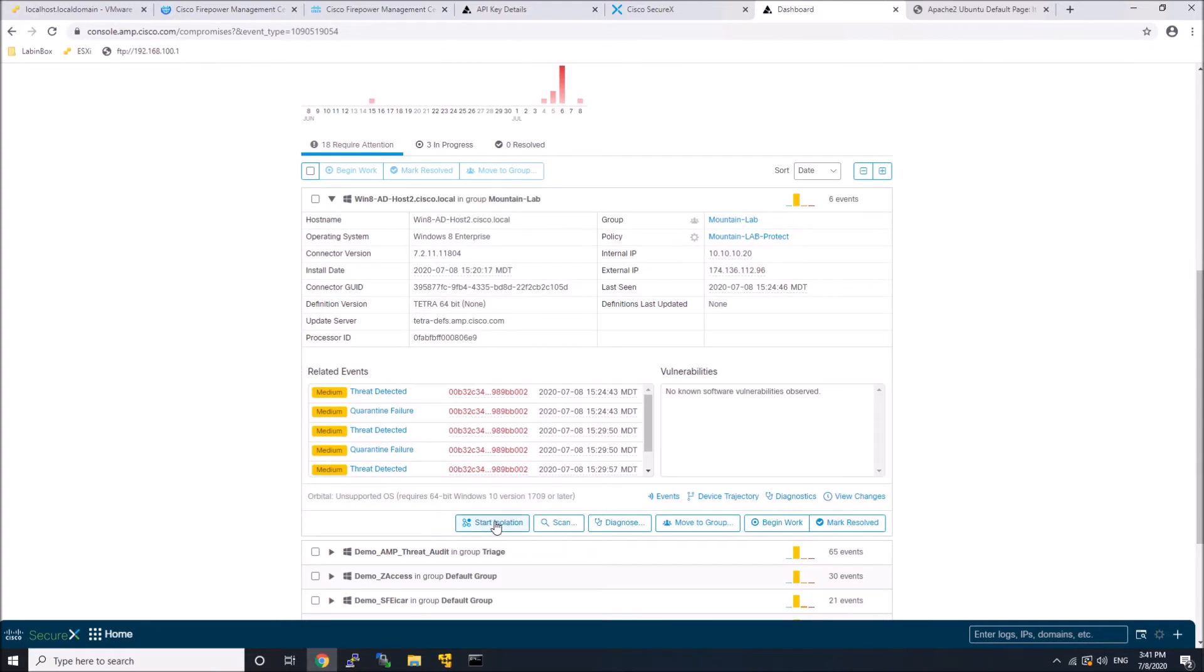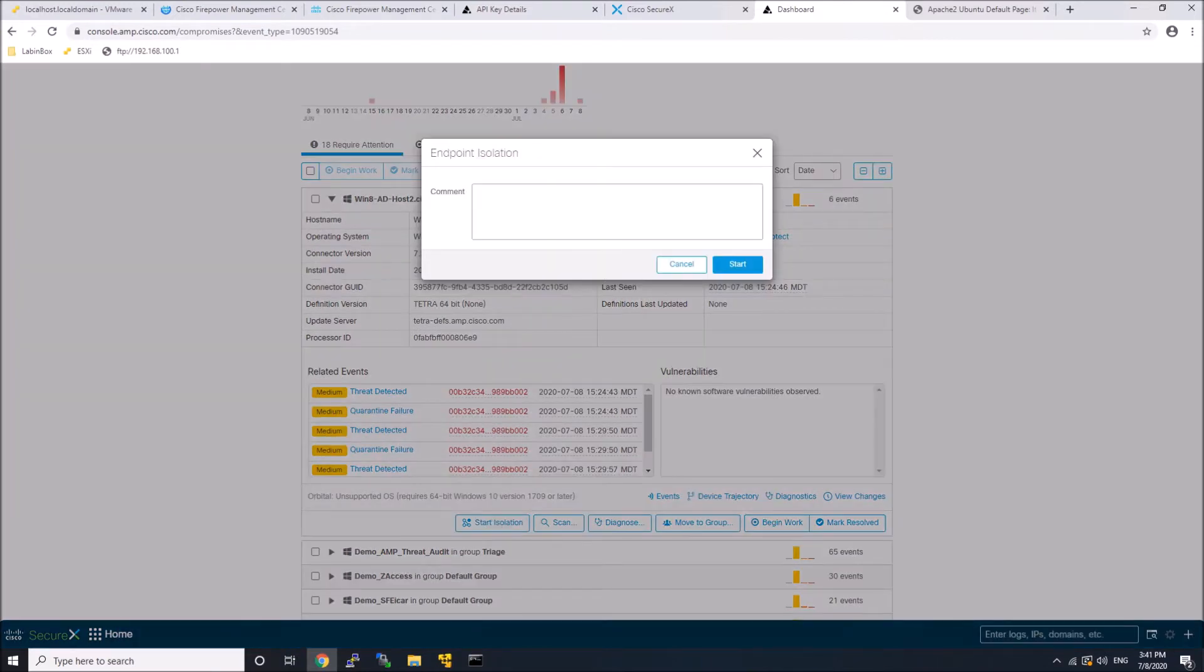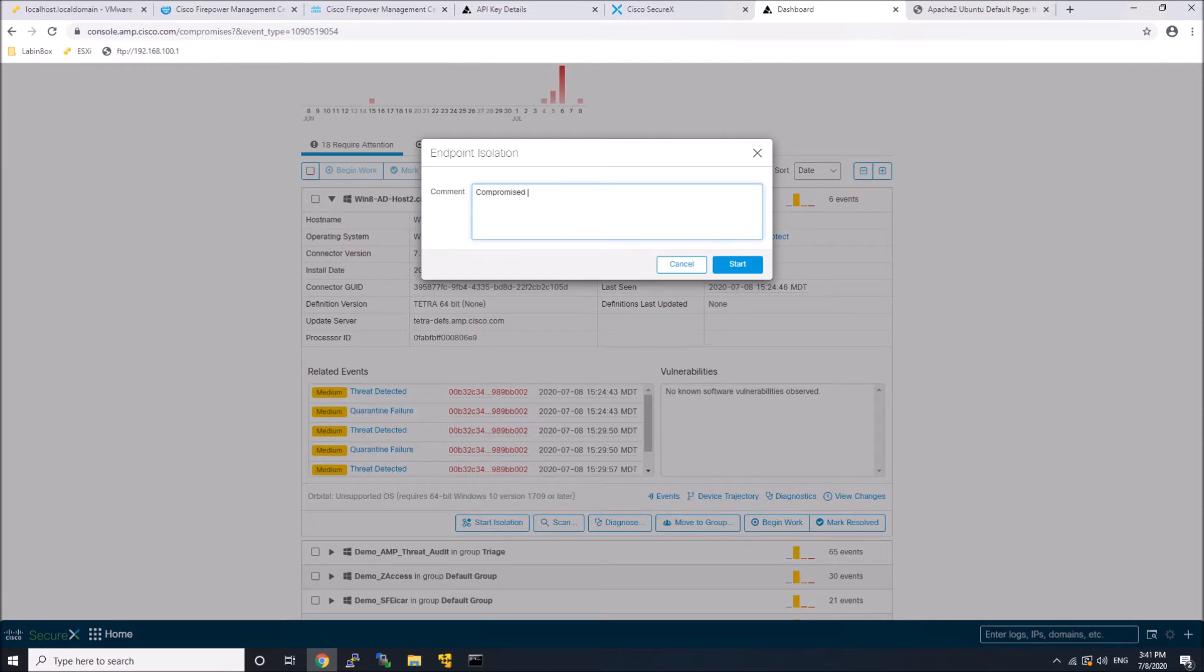But here, what I might want to do is that specific host, there was a threat. I am in SecureX. I see the compromised computer come up in that console providing that visibility. Now, there's orchestration and automation. That'll be later videos.